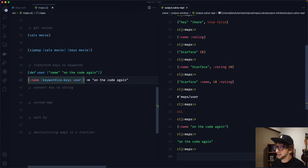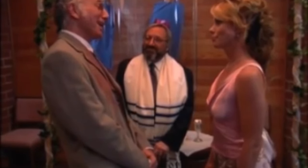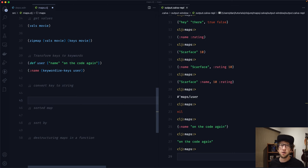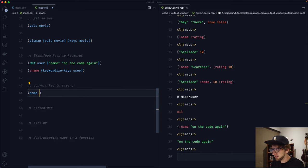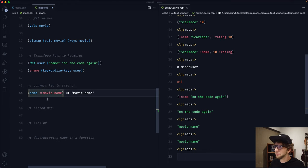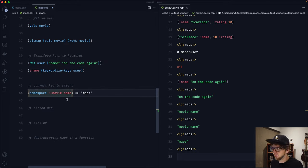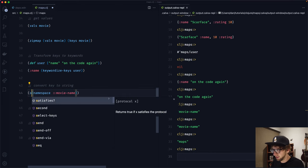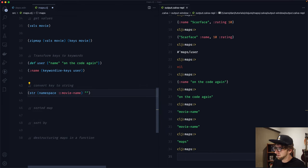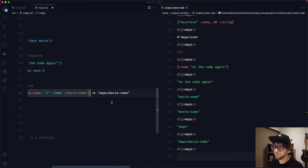Sometimes you want to convert a keyword into a string — just run the name function on your keyword. So name applied to :movie-name returns the string. If it's namespaced, you can use namespace to return the namespace portion, and combine them with str — for example, str namespace "/" name gives you the full namespaced string.